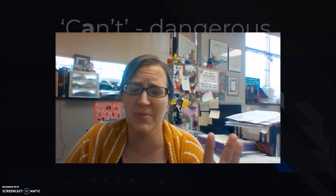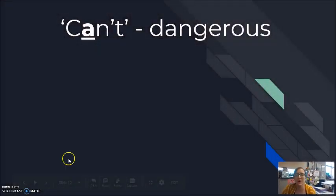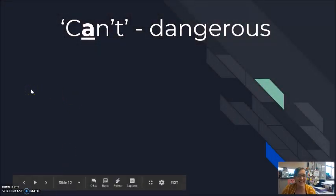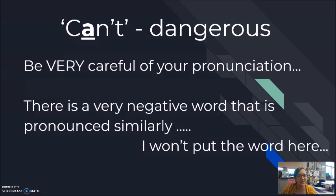The last thing I want to mention is that there is a very bad word in English which is very similar to the pronunciation of can't. So you must make sure that your can't has those tight lips and tight cheeks. I'm not going to write the word here — I think you can easily find it through a Google search. Be very careful of your pronunciation.